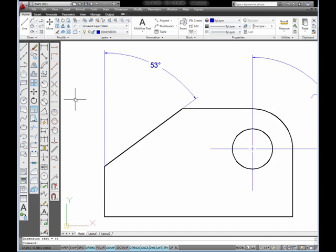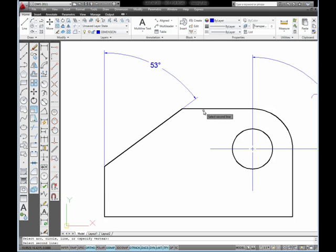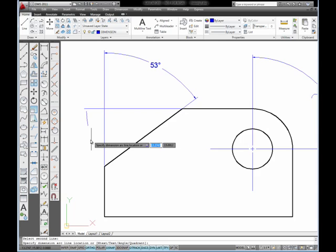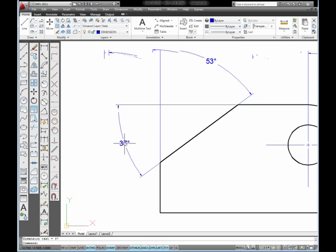Now, the second thing I want to show you about that is the difference. If I pick angular and pick the angled line again, but this time select the horizontal line, then move the mouse out and drag that dimension out away from the part and pick.